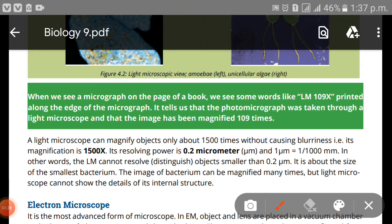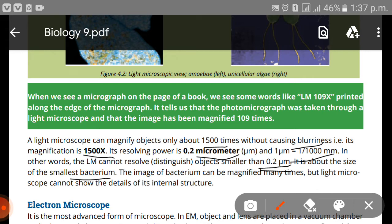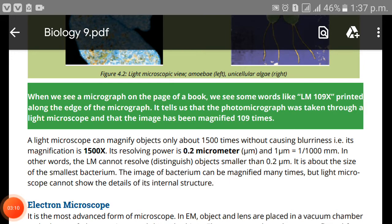A light microscope can magnify objects up to about 1500 times without causing blurriness. Its resolving power is 0.2 micrometers, and 1 micrometer equals one-thousandth of a millimeter. In other words, a light microscope cannot resolve objects smaller than 0.2 micrometers — which is about the size of a small bacterium. The image of a bacterium can be magnified many times, but a light microscope cannot show the details of its internal structures, because those structures are too small to detect.